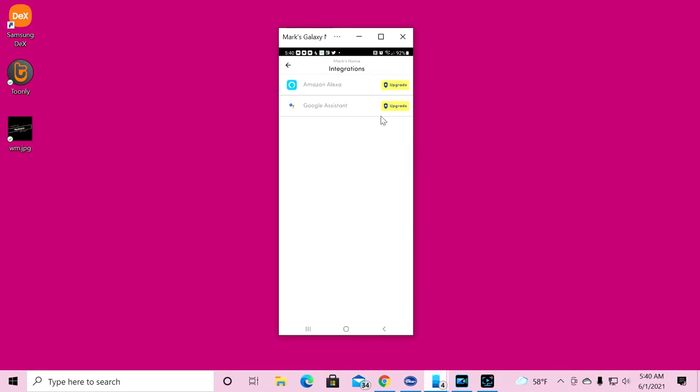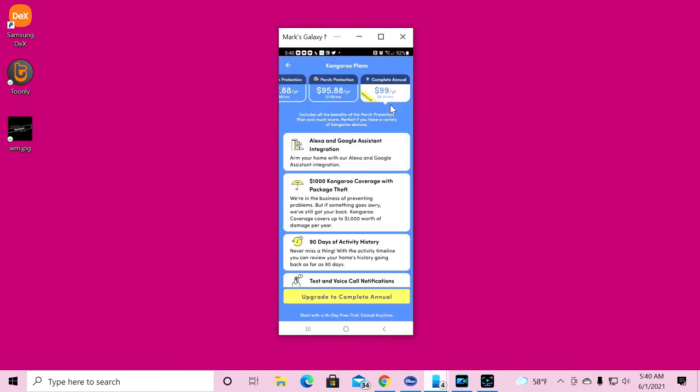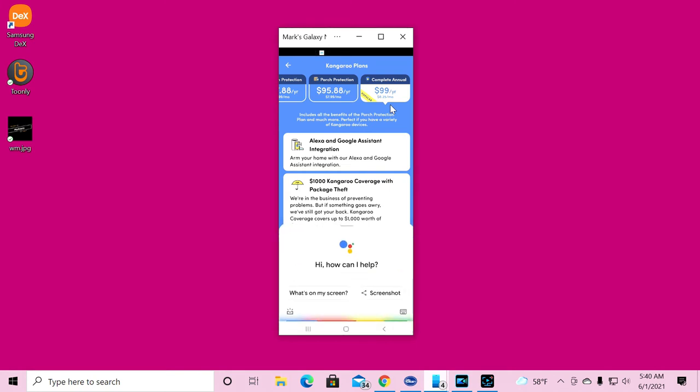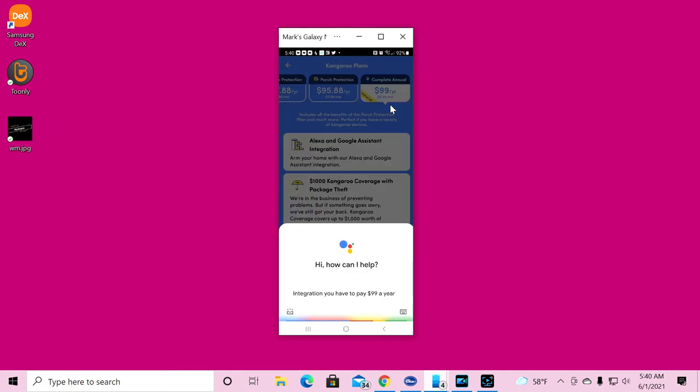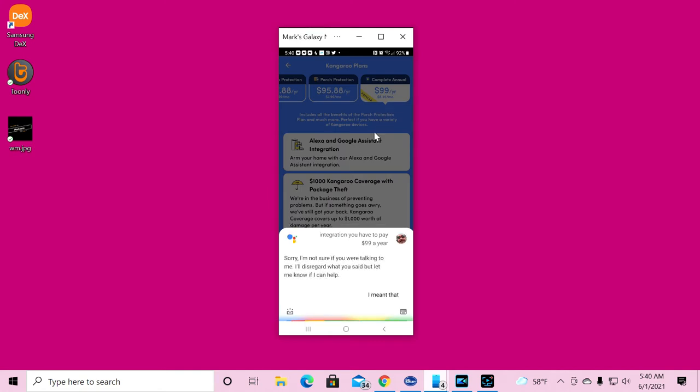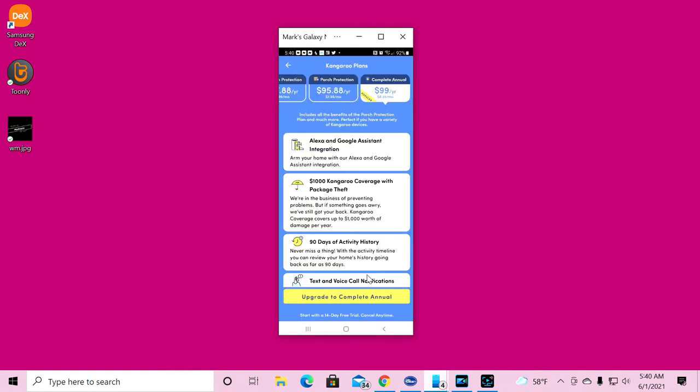Here is my settings. I'm going to go in and I want to find out integrations. What's going on with integrations? Why can't I get this thing to work? Well, there it is, Google Assistant. Let's just click the Google Assistant. Well no, you can't. In order to do that, you have to buy a new plan. In order to get Google integration, you have to pay $99 a year.